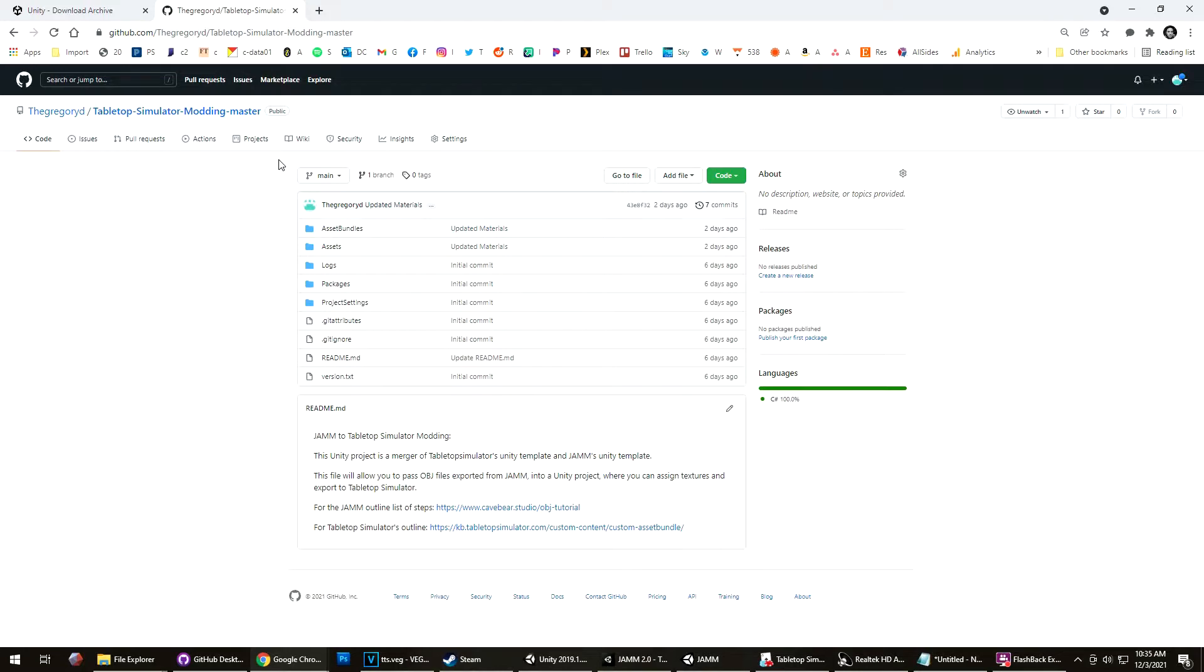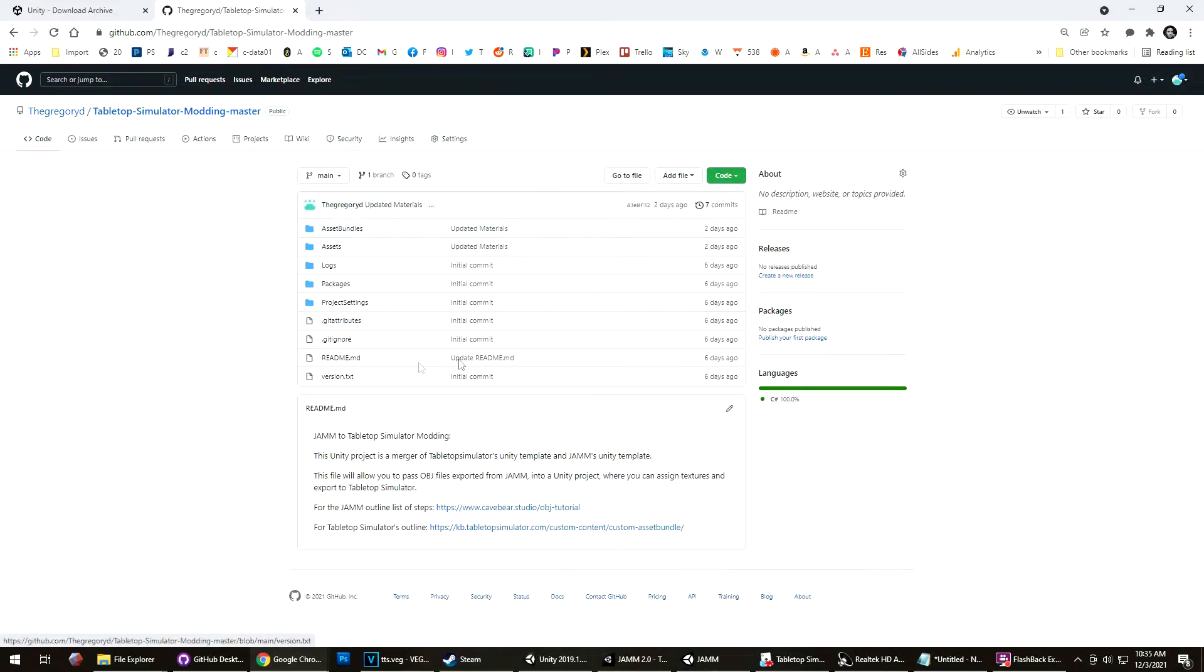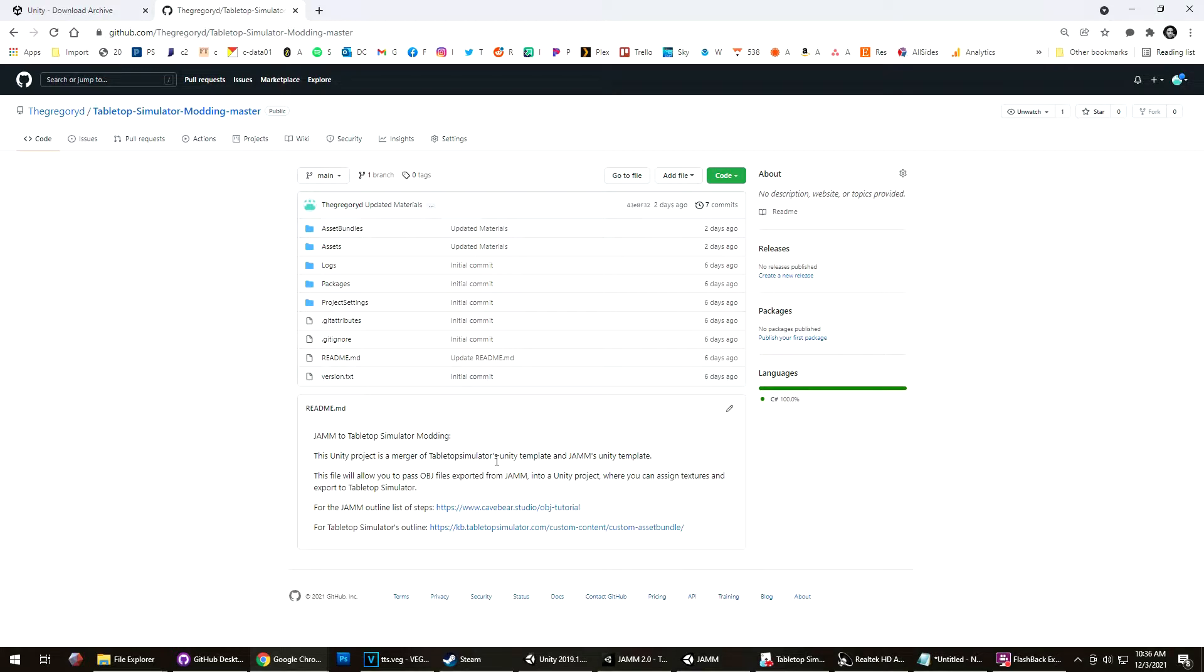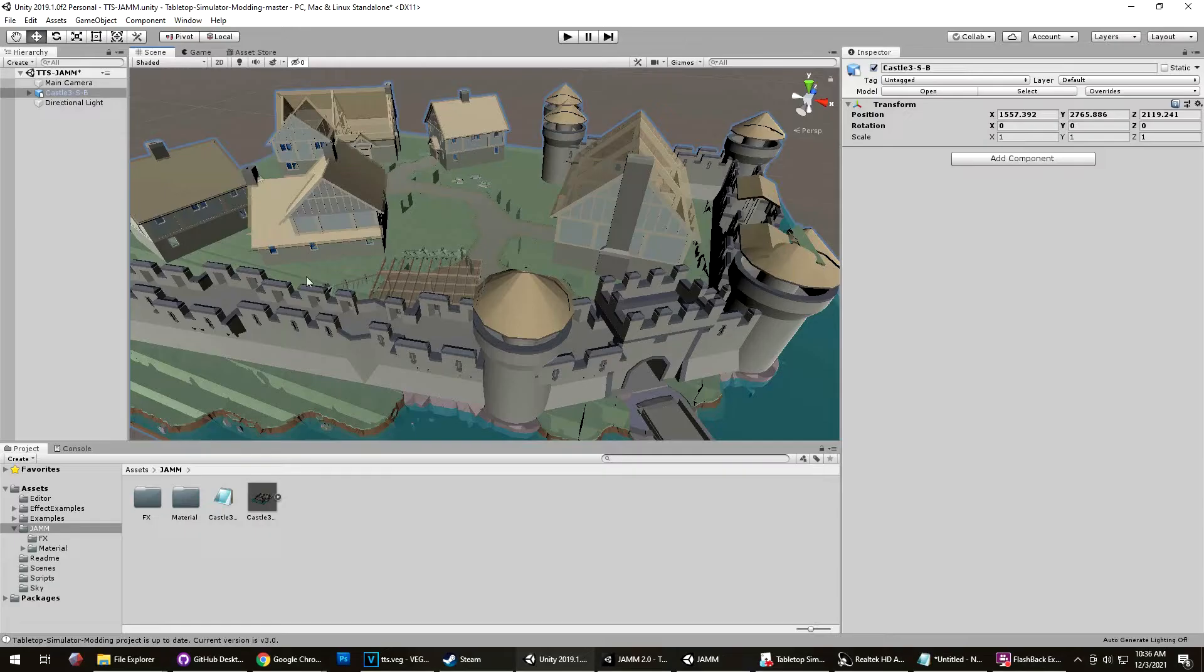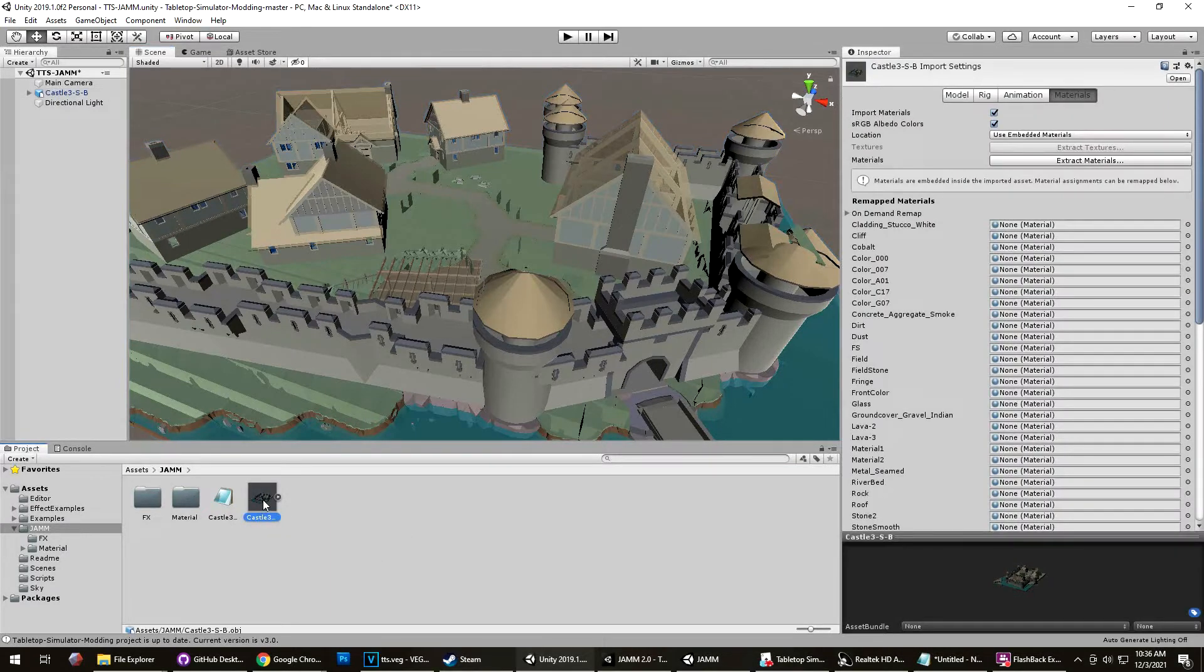Once you have Unity 2019.1 installed, you can visit my GitHub, where you can click on the code and download the zip file, which has a Unity project file. This was Tabletop Simulator's template that then I merged with Jam's template, so you'll have all of the Jam materials. Coming back to this scene here, we'll have Unity 2019. I dropped it into that template file that I got from GitHub, and I'll click on the model.